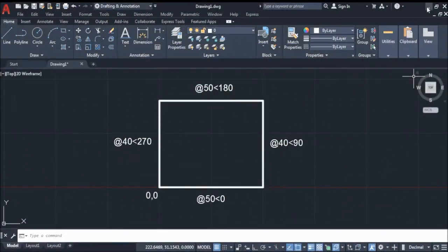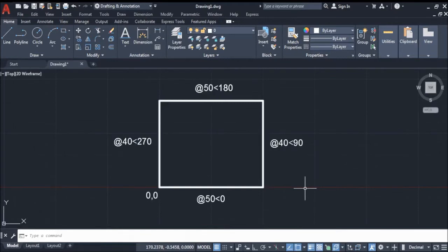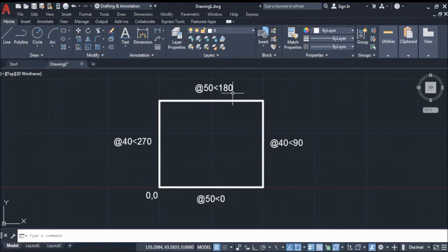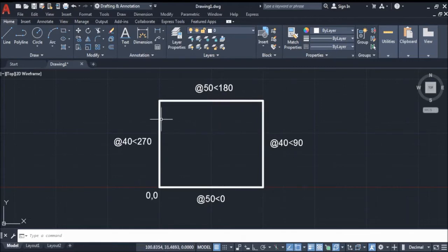Now let us try to draw this rectangle in AutoCAD. I have here a sample rectangle that we will draw. I wrote all the commands on each side that we will follow, and also our starting point which is zero comma zero, the origin. From our starting point we want 50 units going to the right, 40 units going up, 50 units going left, and lastly 40 units for the last side.